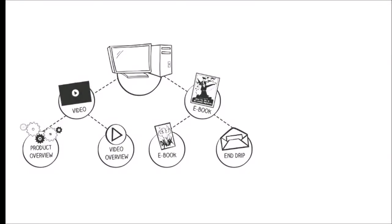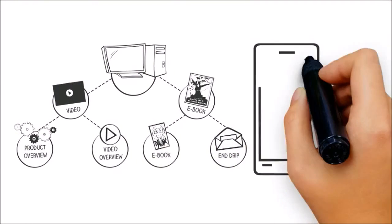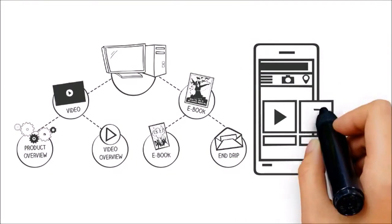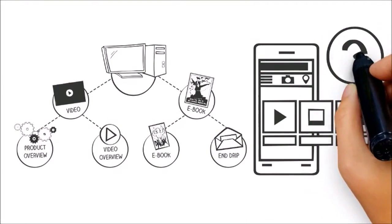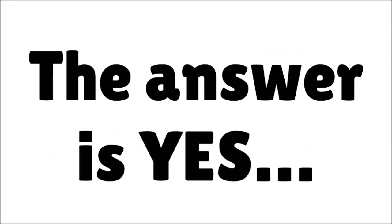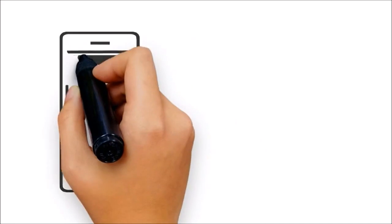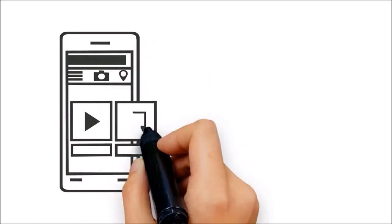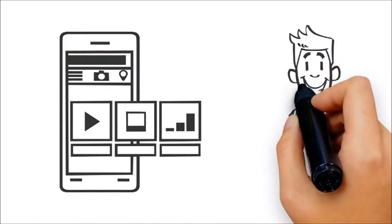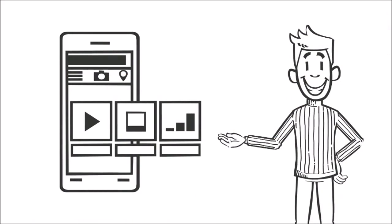A common question that digital marketing agencies get is, do I really need a mobile website? The answer is yes. Now more than ever before, having a mobile-friendly version of your website is absolutely a must-do.